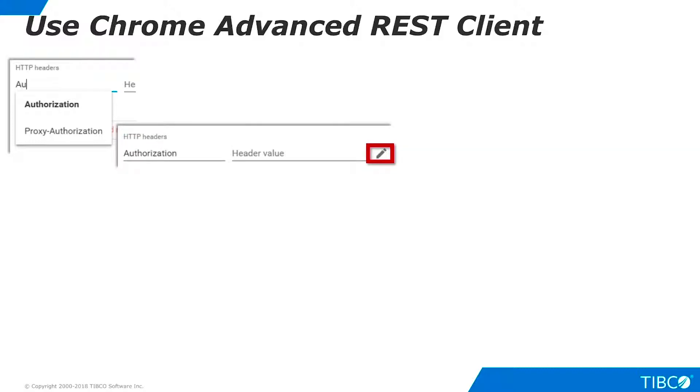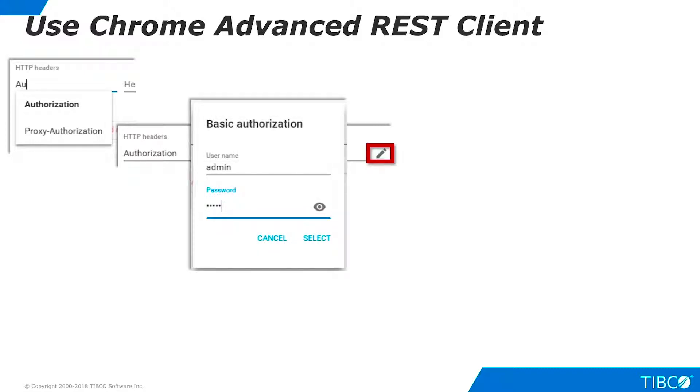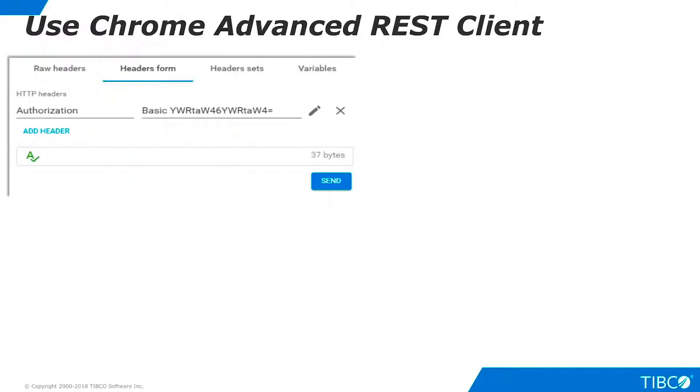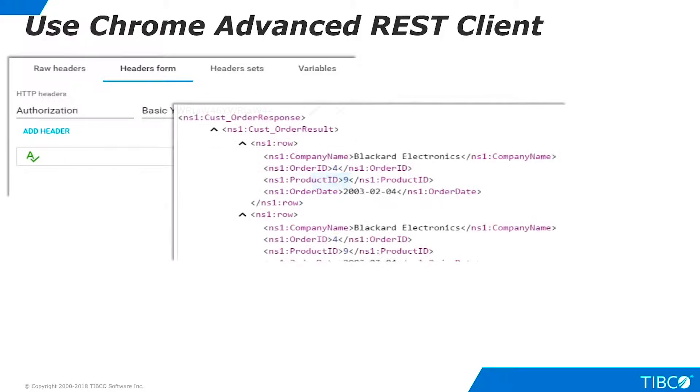Now, click the Edit button for the header value. Enter the username and password, and click Select. The value is converted to Base64. Click Send, and the data is returned.